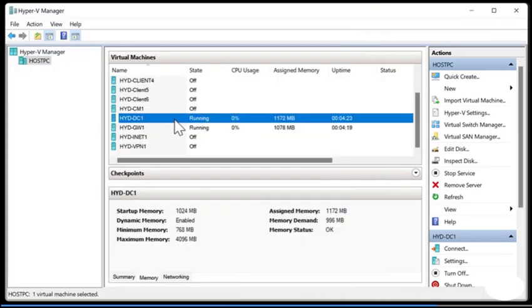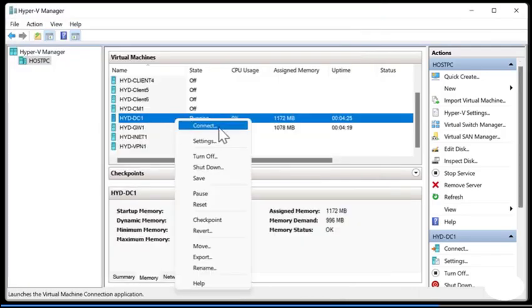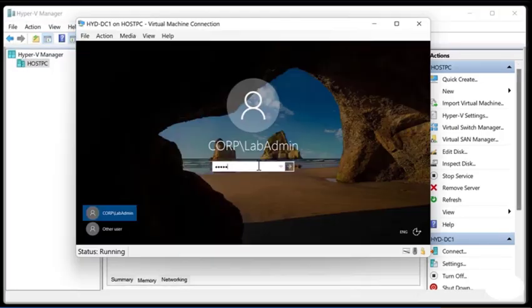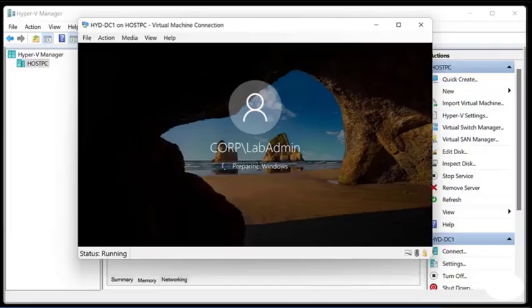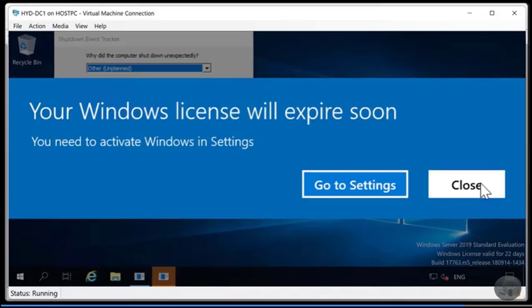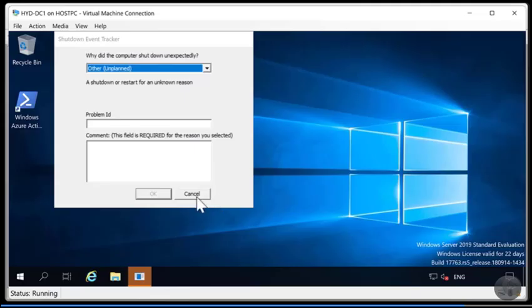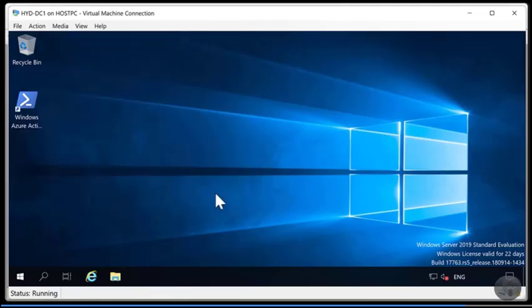So let's connect to HYD DC1. Upon connecting as you can see it says your Windows license will expire soon and you need to activate it in settings. In my case when I'm recording this I've actually only 22 days left before it expires. If this is the case for you be sure to download the new environment when it's provided by Microsoft. For now I'm going to choose close and we'll take a brief look at the environment.